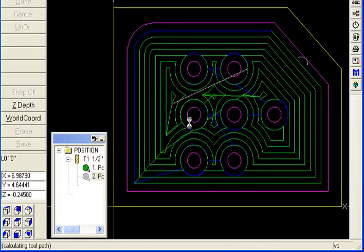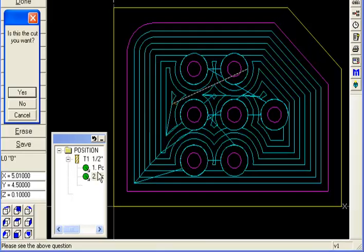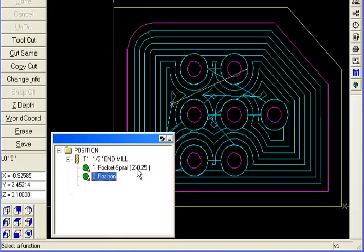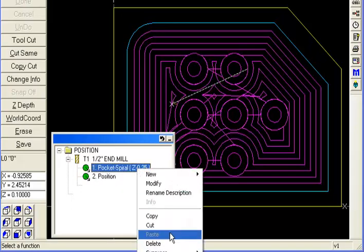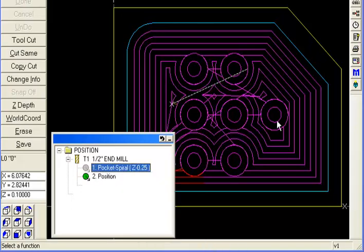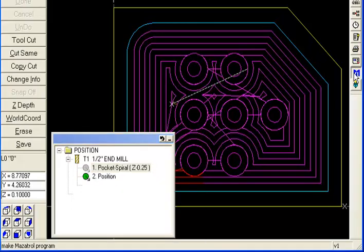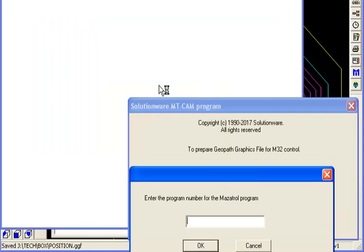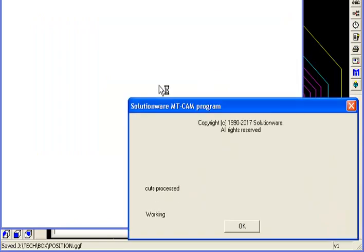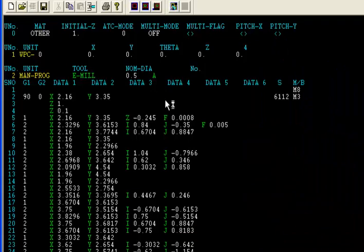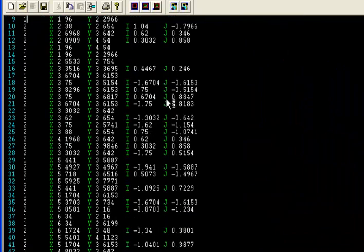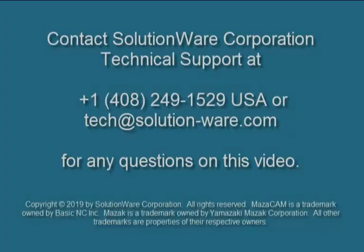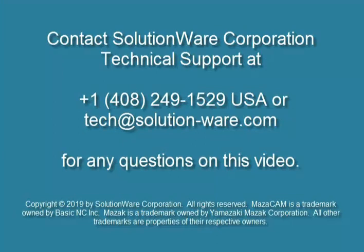So there's the cut redone. Is that what you want? Yes. Now right-click on the original pocket, suppress it, and then make the Mazatrol program again. And you'll have the entire pocket with all eight islands or whatever all in one manual process.